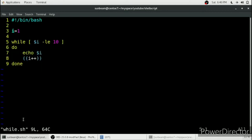This is the while loop in shell scripting. If you want more videos on shell scripting, please subscribe to my channel. Thank you for watching.